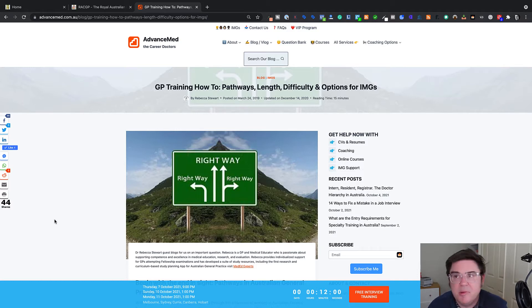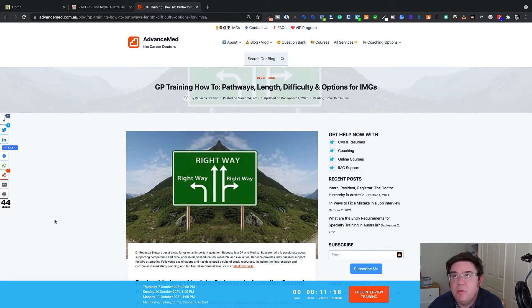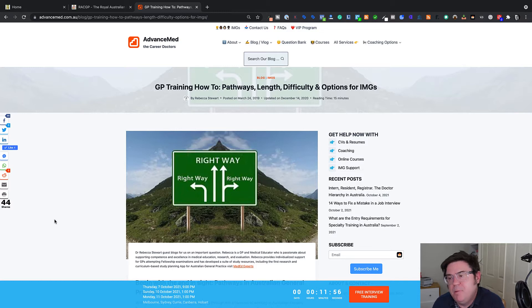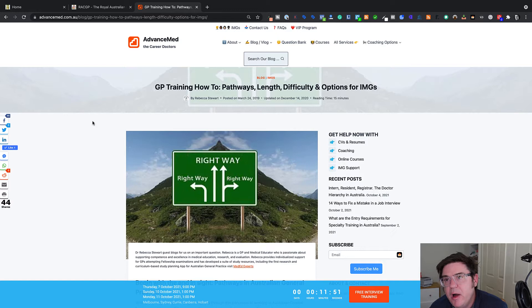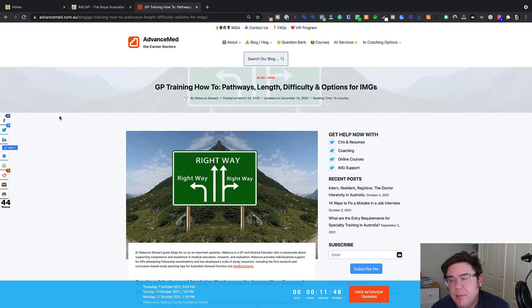So this is one of the problems. General practice is probably one of the most confusing specialties in medicine in Australia in terms of understanding what your options are. But let's try and simplify it a little bit and explain some of the complexity for you.